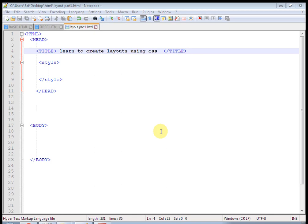Hello friends, I am Raka Suna. Welcome to my HTML CSS tutorial. In this tutorial, we will learn different layouts. This is part one where you can create a simple HTML layout using CSS.